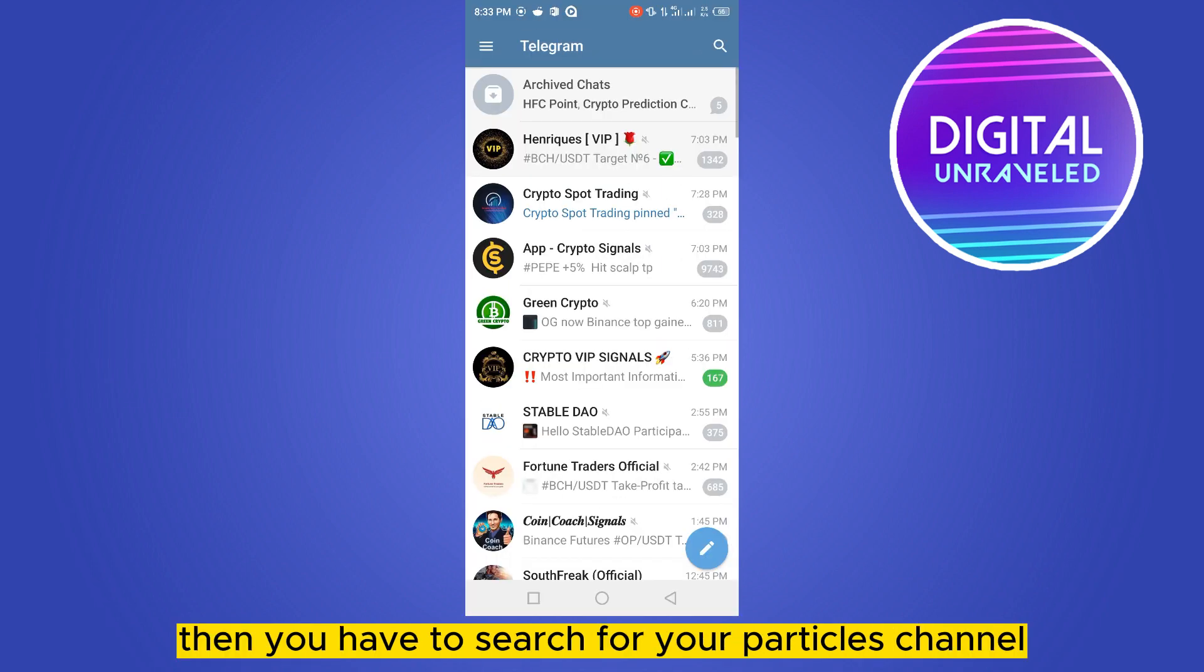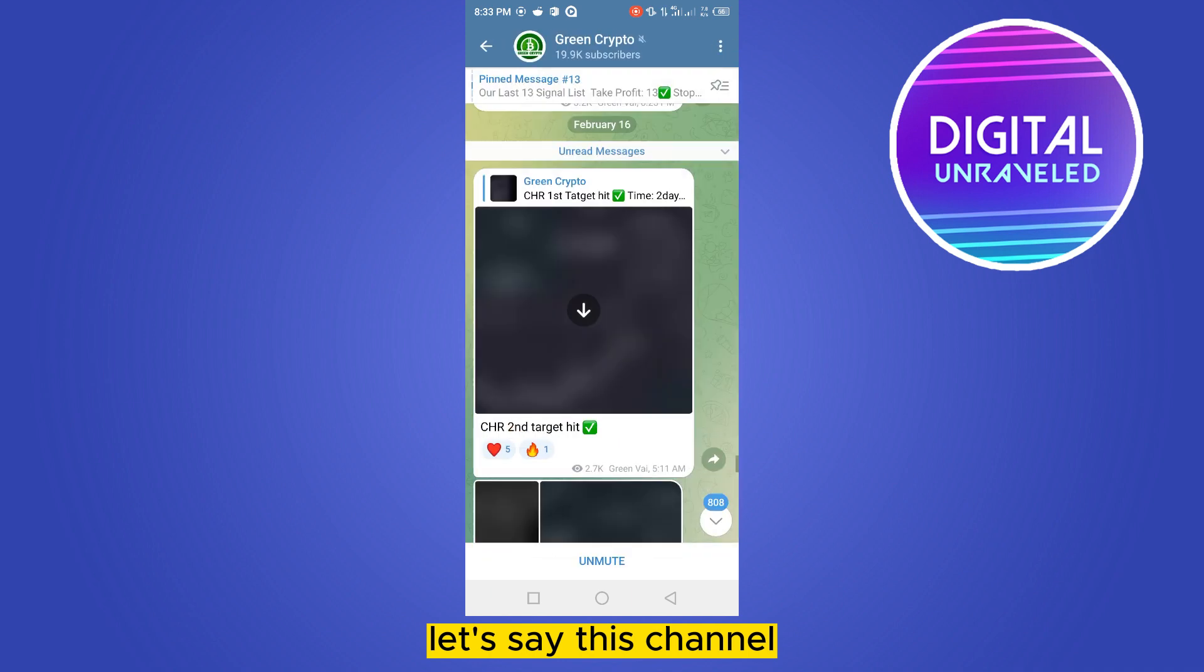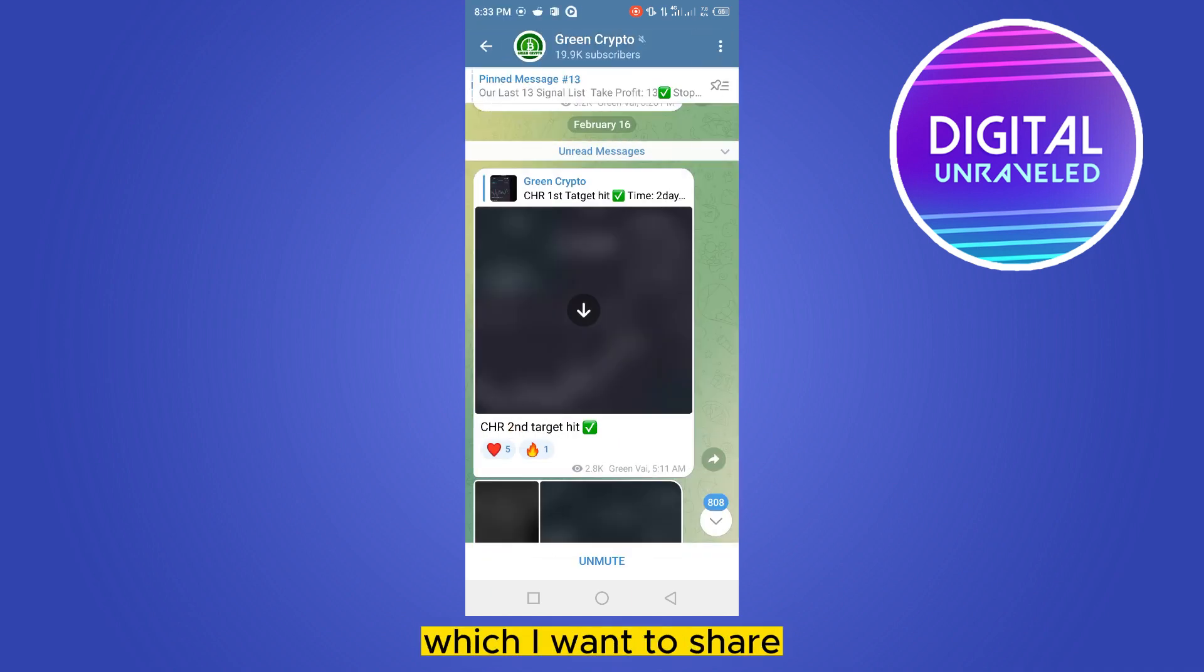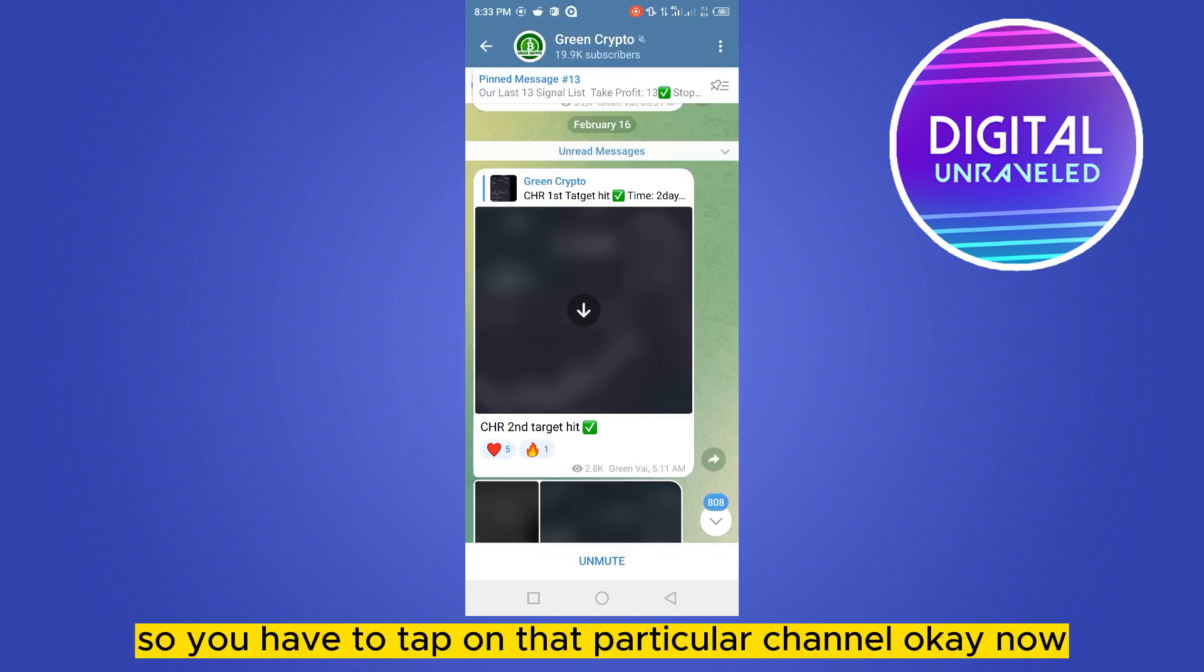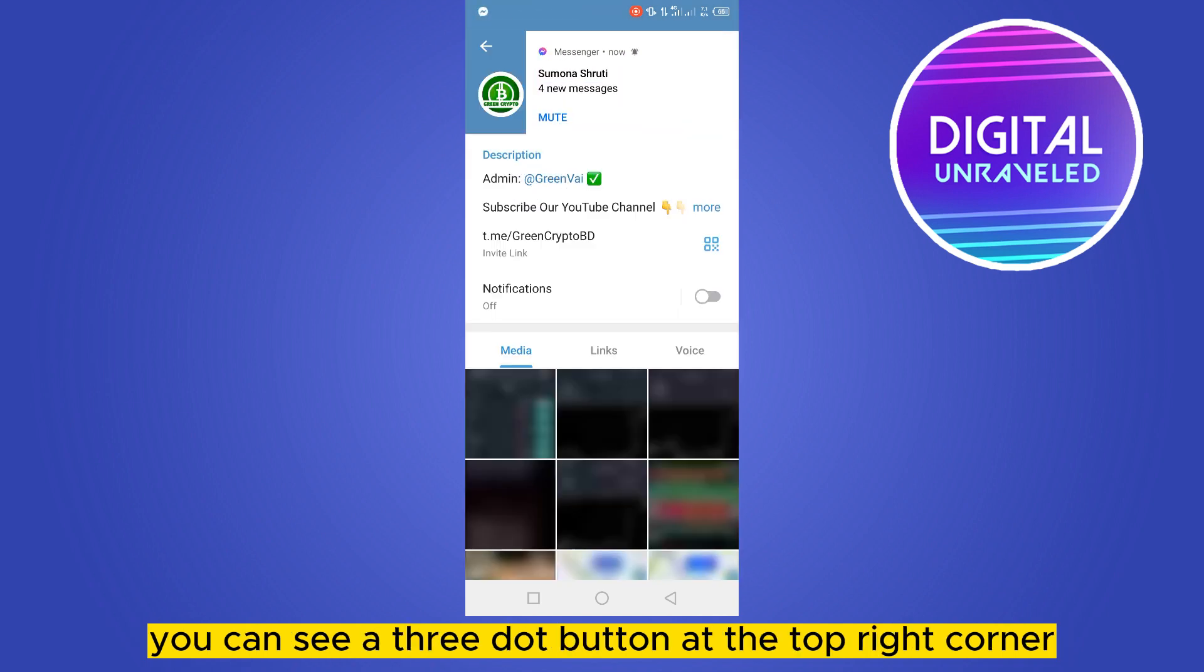You have to search for your particular channel that you want to share. Let's say this is the channel Green Crypto which I want to share, so you have to tap on that particular channel. Now you can see a three-dot button at the top right corner.